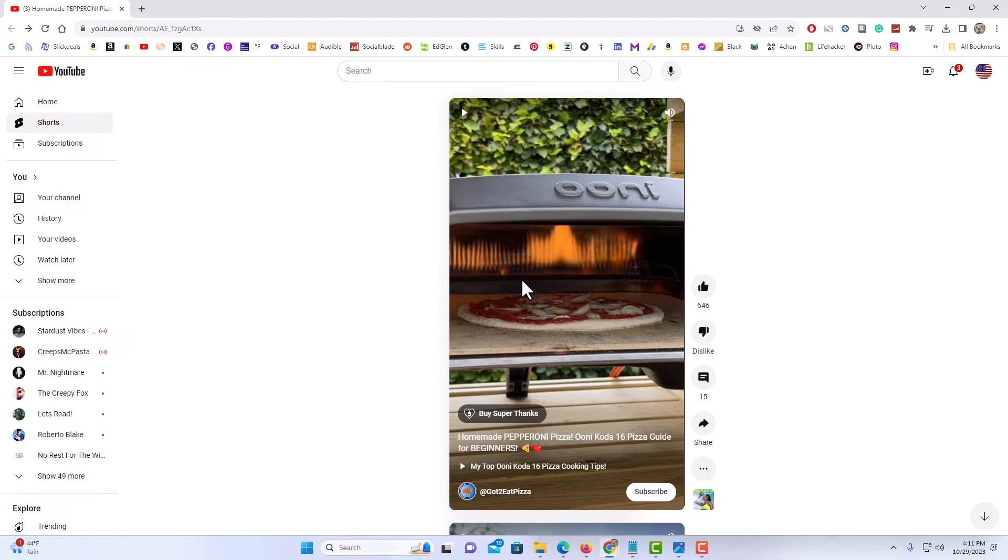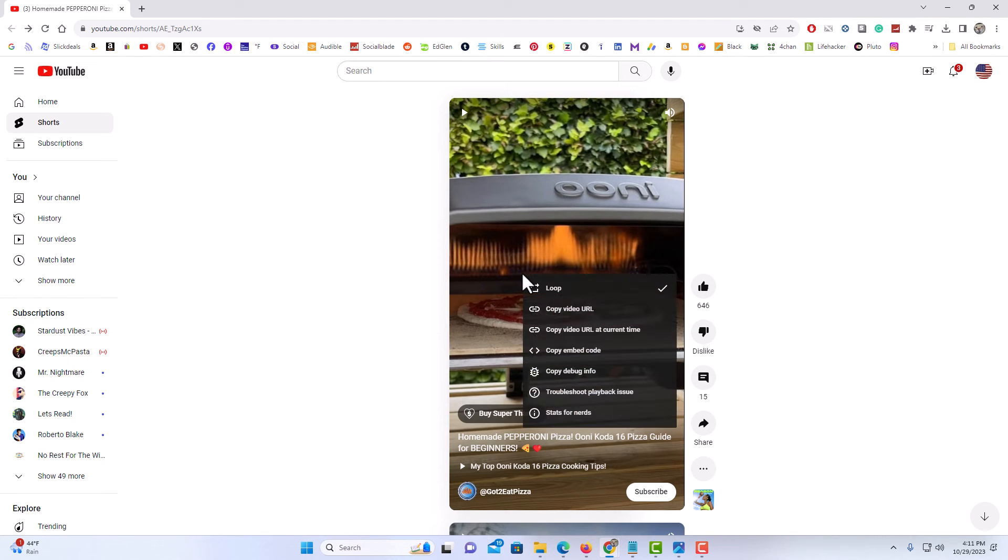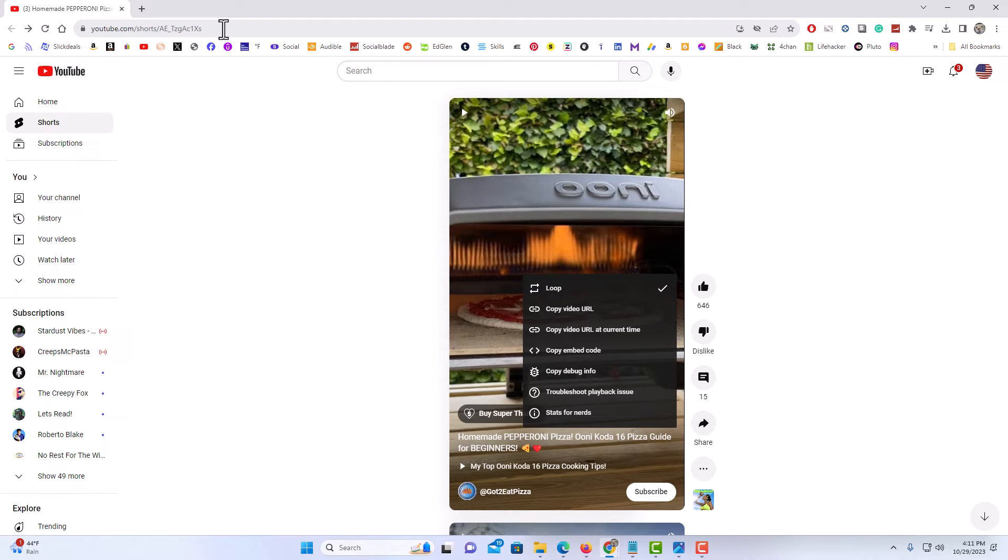But it used to be you just simply right click and you would go to Copy Video URL, and then you would paste the video URL into the address bar up top here. But in recent changes with YouTube, it doesn't work anymore.